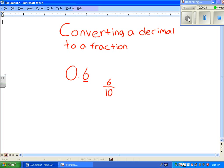And you divide that by 2, and it will equal 3 fifths. Now, we are done. See you next time.